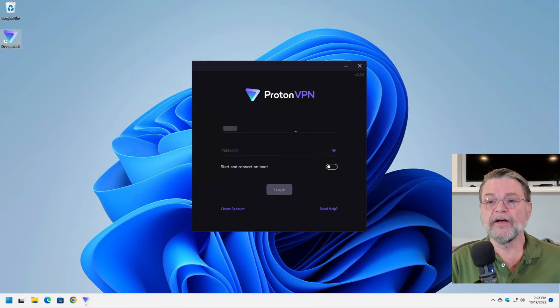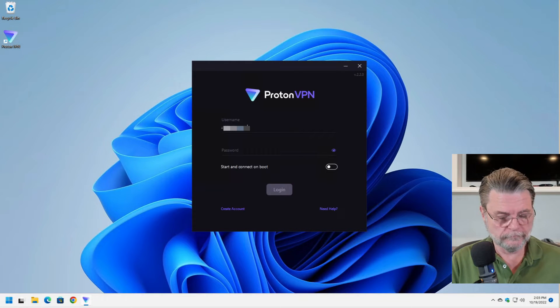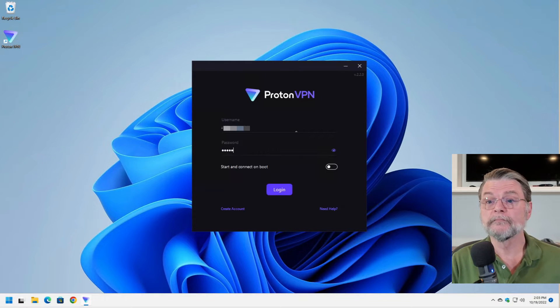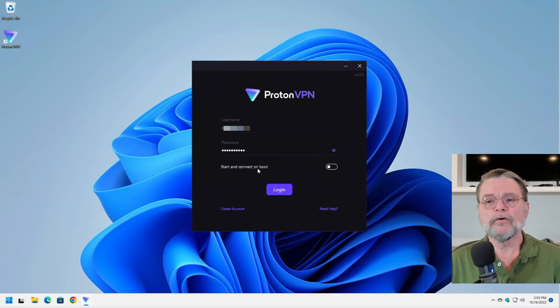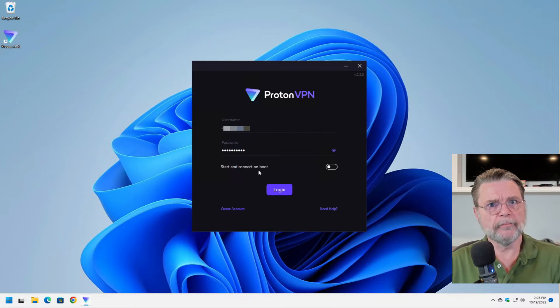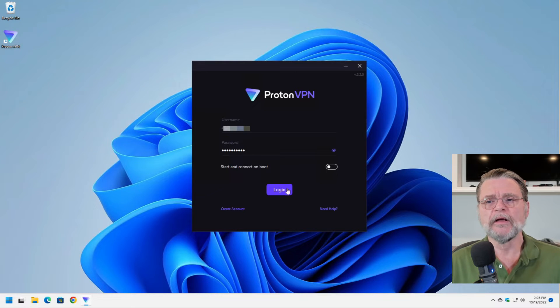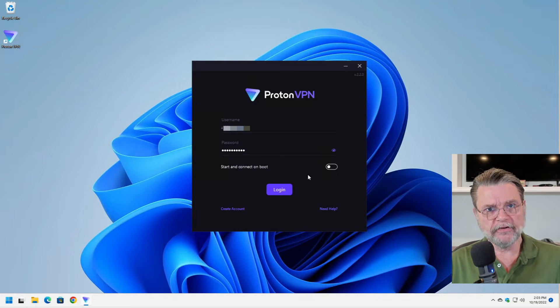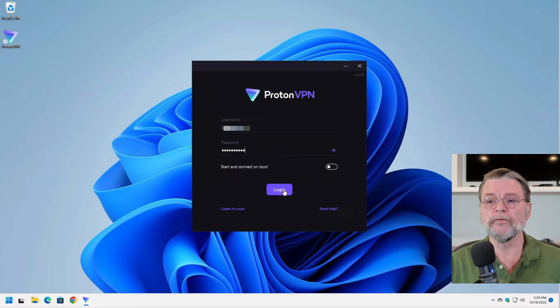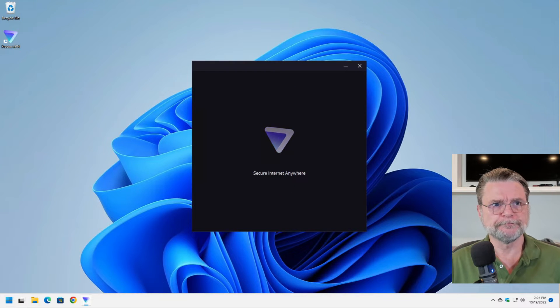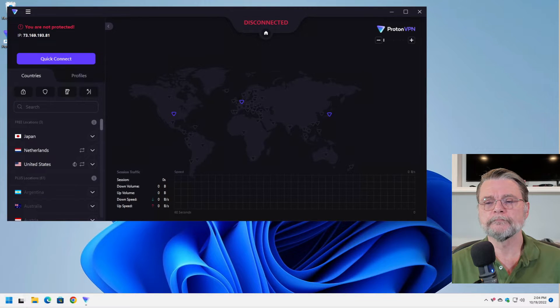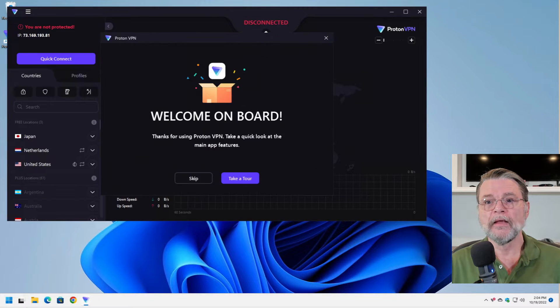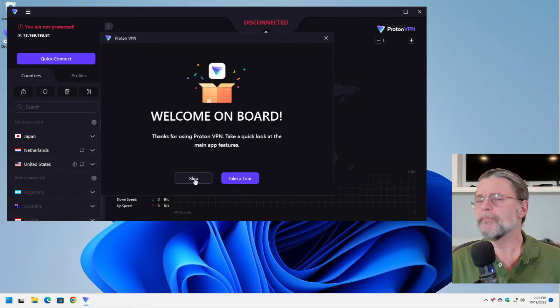We need to sign in. I'm not going to start and connect on boot. This depends on how you end up using a VPN normally. I tend to just have it available and start it manually. We'll log in. And it's ready to use.